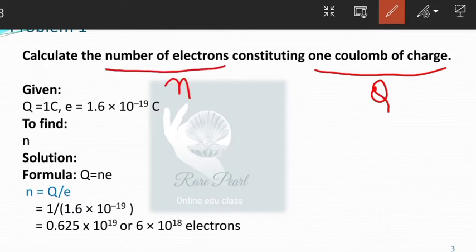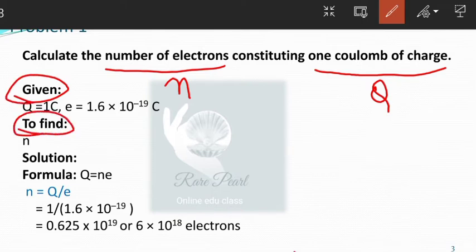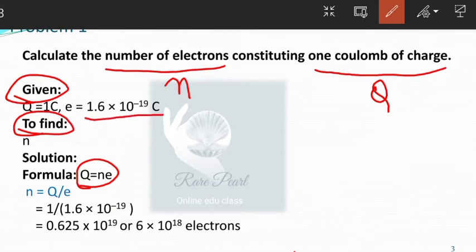What all the data is given: charge Q is one coulomb. What we need to find is n. The relation between Q and n is Q is equal to n into e. Having known only two quantities, we can find the other. E is 1.6 into 10 raised to minus 19 coulomb. From this expression, n, the number of electrons, can be written as Q upon e.